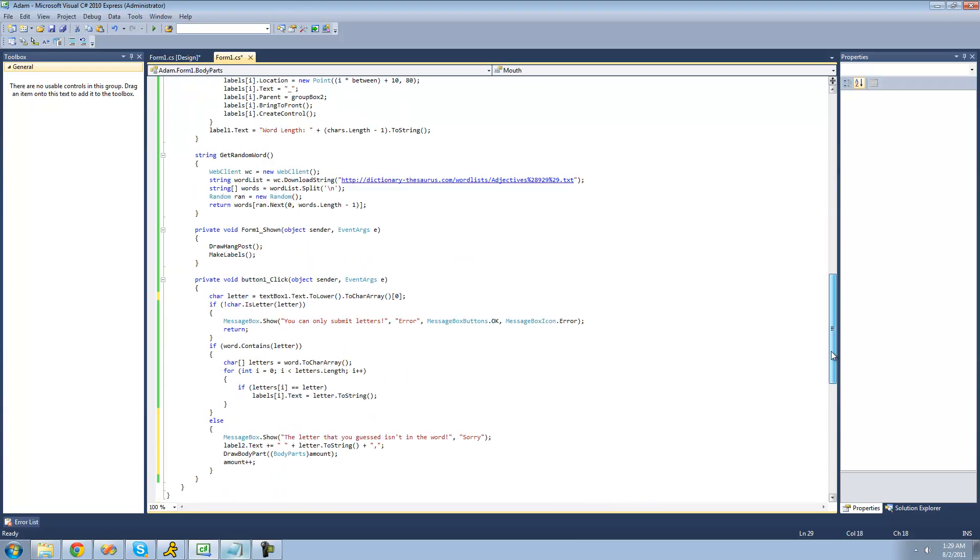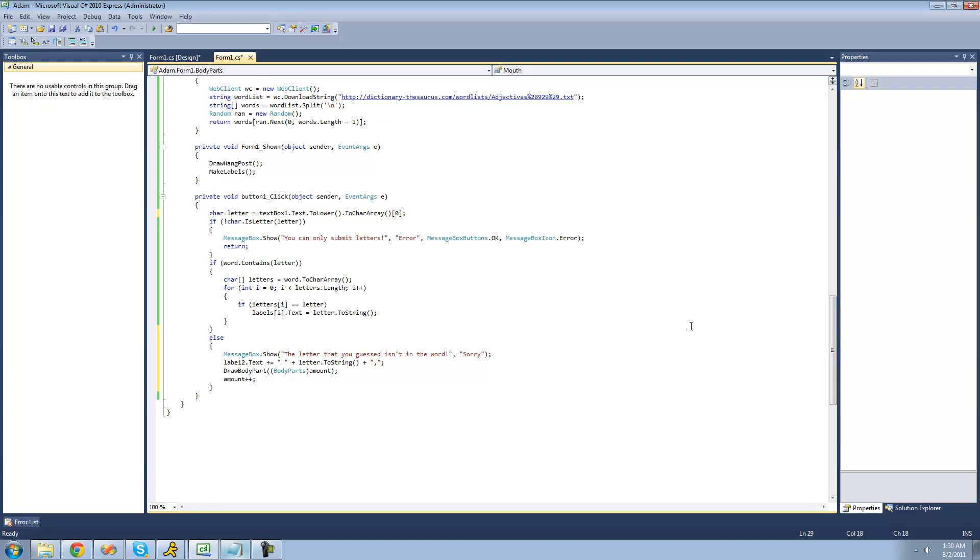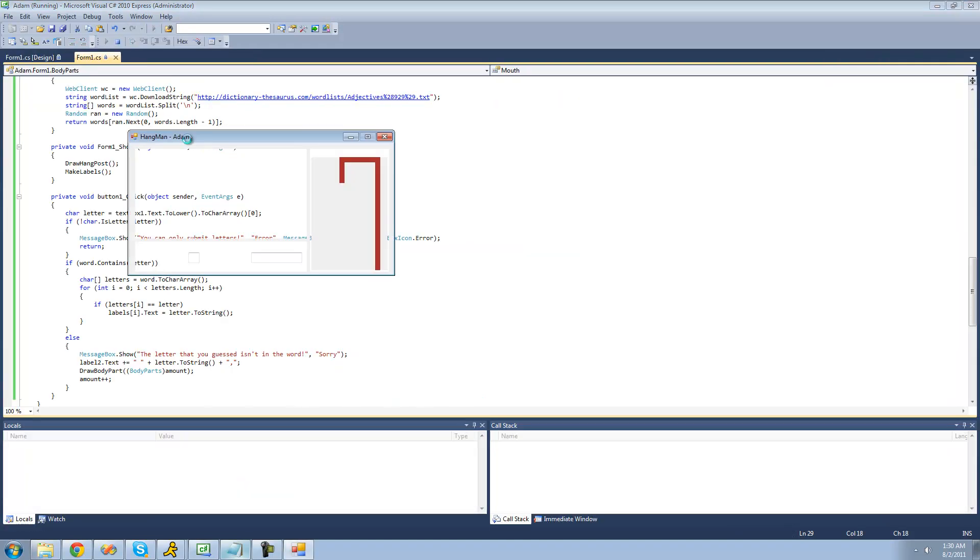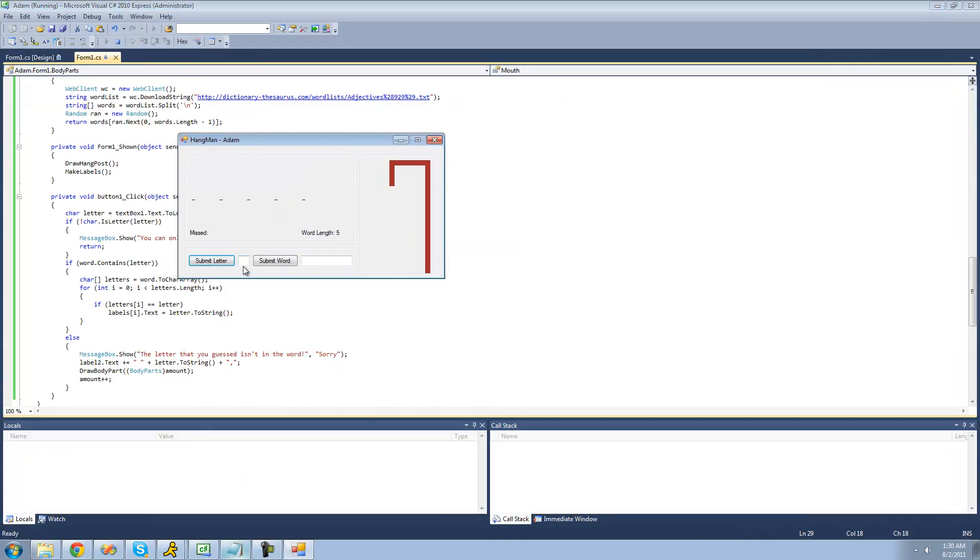All right, and that just makes it way easier. And now we don't have to have if statements or anything like that. All right, so let's just go ahead and check to see if this works. So let's just go and submit a letter right here. I'll submit A.